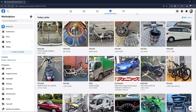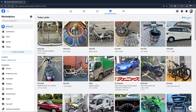Once you're in, look for the Marketplace icon located on the top menu. After the page loads, you should see your current location displayed at the top right of the screen, along with a map icon next to it.